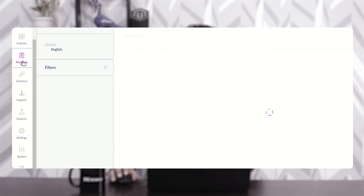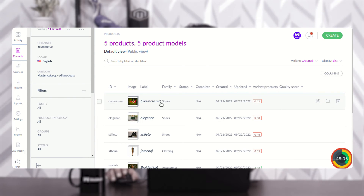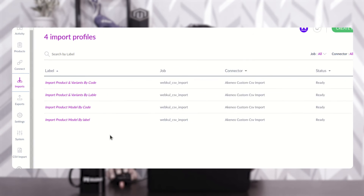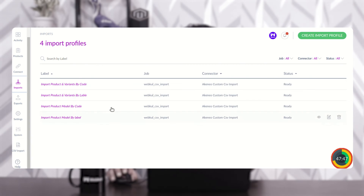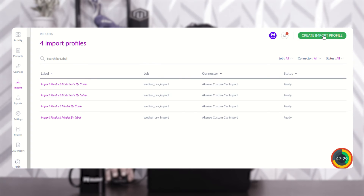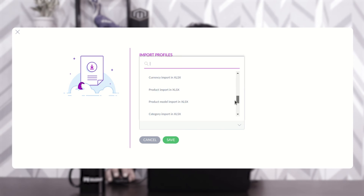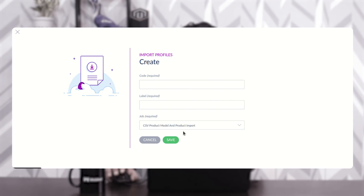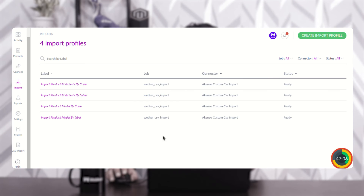After the mapping section, let's go to the product section — currently products are listed up to 'Converse Red'. To import products from a custom CSV file into Akinio, we need to create an import profile — a job. Going to 'Import', I've already created profiles for importing by code and by label. To create an import profile, tap 'Create Import Profile', give a code and label, and under 'Job Required' scroll to 'Akinio Custom CSV Import' and select 'CSV Product Model and Product Import'.